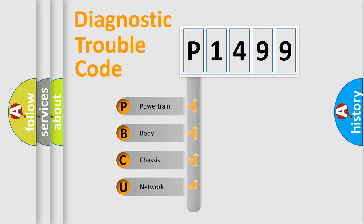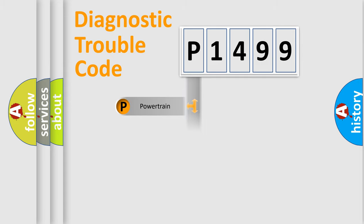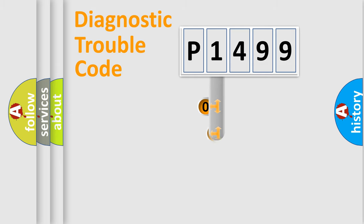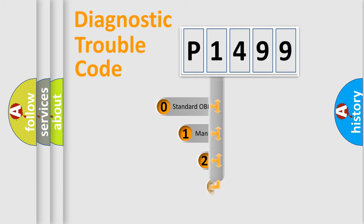We divide the electric system of automobile into four basic units: Powertrain, Body, Chassis, and Network. This distribution is defined in the first character code.